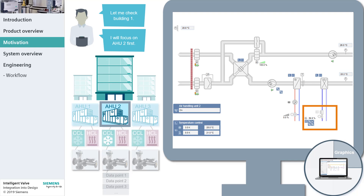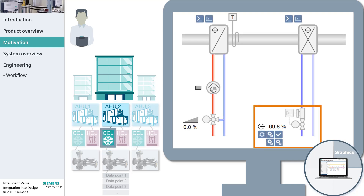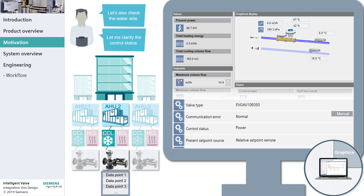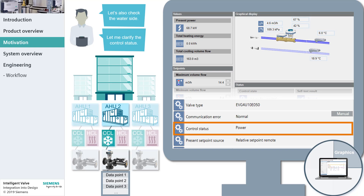So far, everything seems to be okay. Mike navigates to the cooling coil and sees that the cooling circuit is in normal operation. With the intelligent valve integrated into Dizigo, Mike can navigate to the field device level to check the current state of the intelligent valve. The graphic shows the volume flow and the supply temperature seems to be okay. Mike can even find more information about the data points in the contextual pane — for example, he can check whether the device is now controlling by position, volume flow, or power.